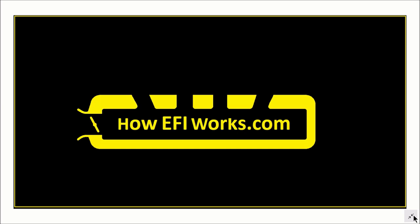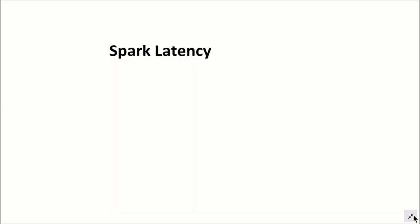Hi, this is Andy from HowEFIWorks.com and today I want to talk about spark latency. This is one of those things that you very seldom see talked about on the internet and it's amazing how many tunes that people send me that this has never been set.